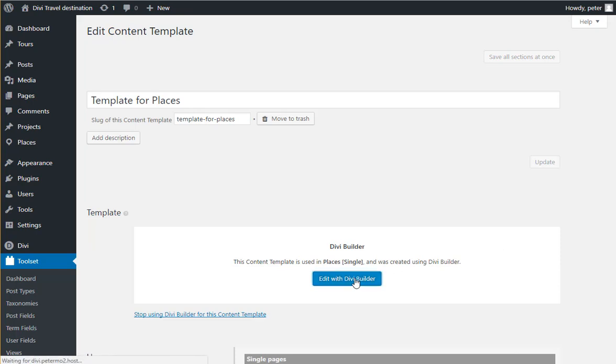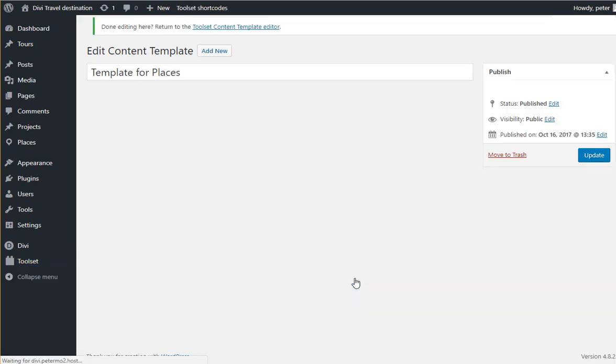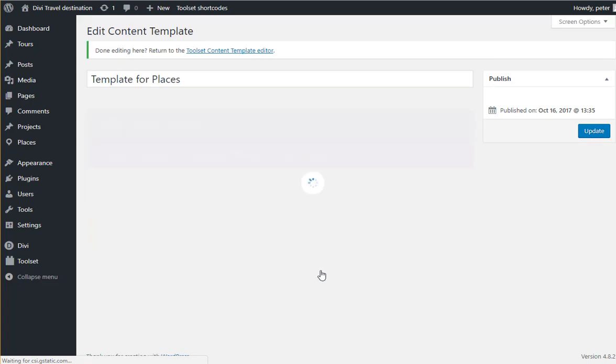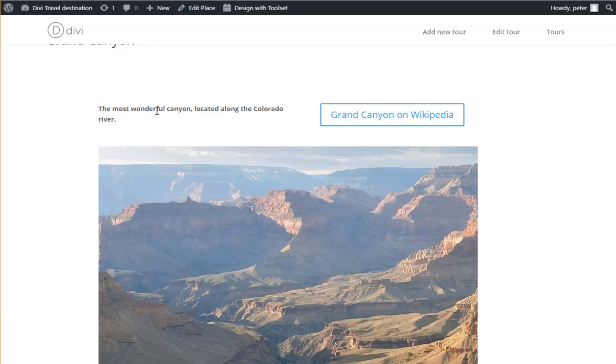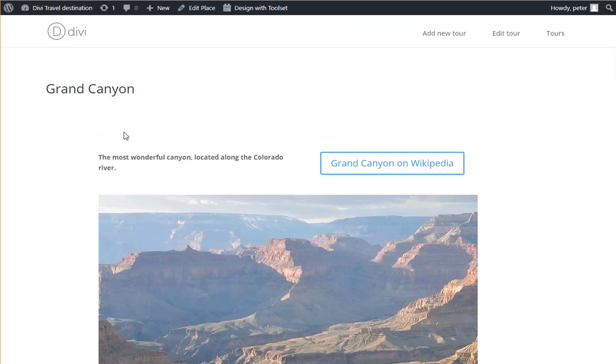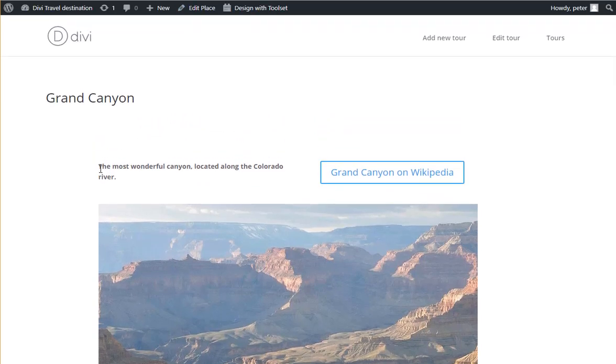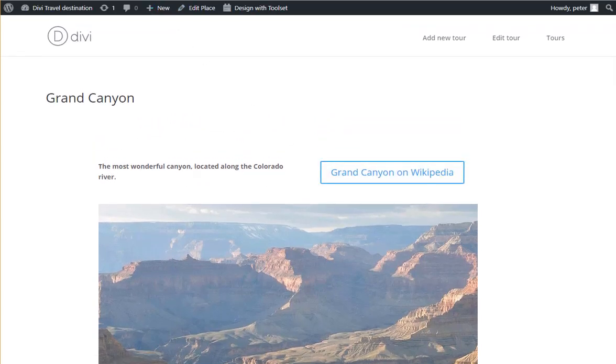And now I can design my template with Divi. Okay, so let's see. First thing, we wanted to have this short description and a button here.